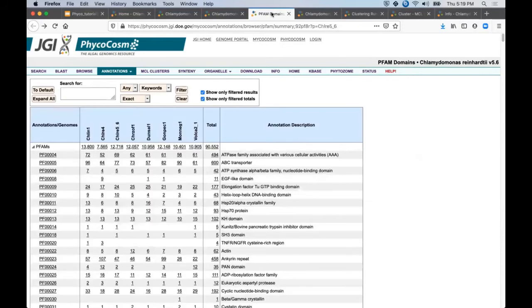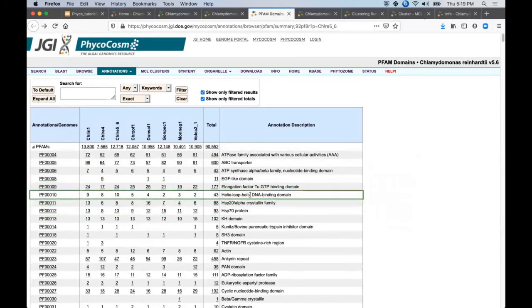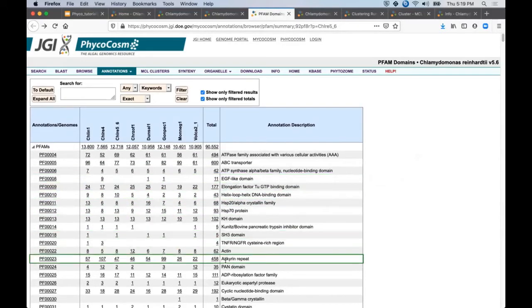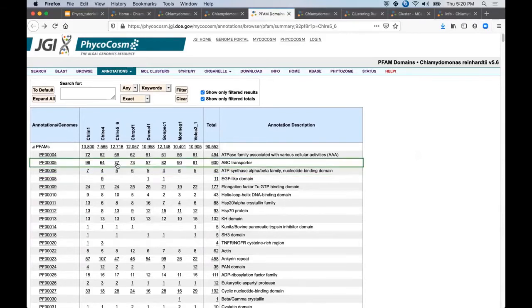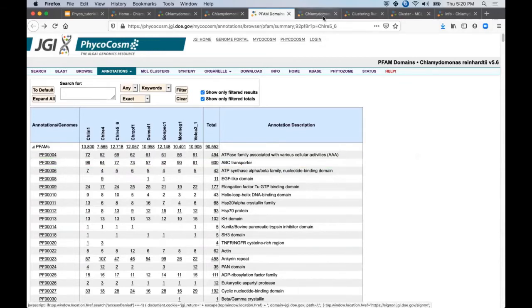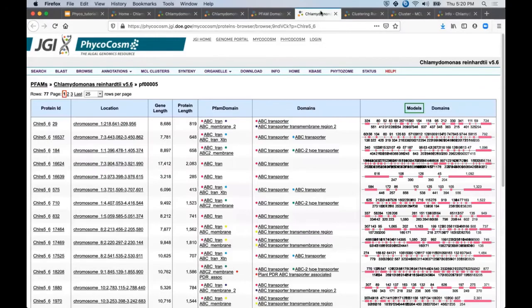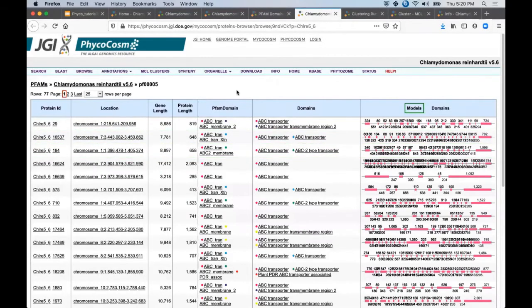We also provide PFAM domain assignments and again you can click on the rows to view the genes that share particular domain homology. For a quick example, let's view the C. reinhardtii specific genes sharing this ABC transporter domain.